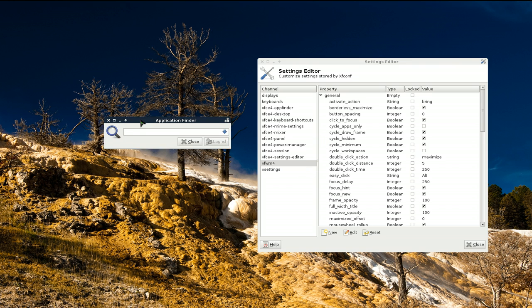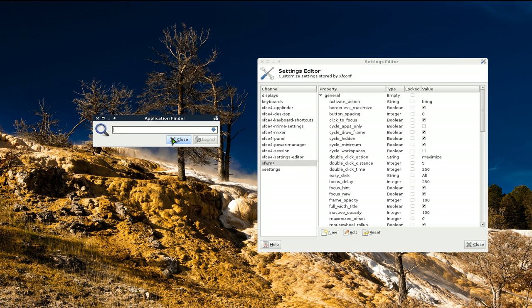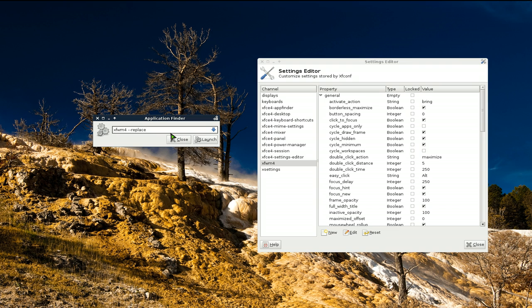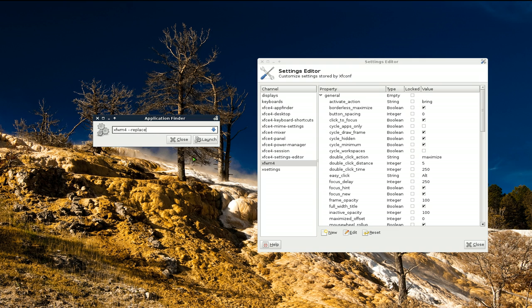And you have this little run dialog thing here. Type in xfwm4 space dash dash replace, and this will restart their window manager. And then you'll have the field back instantly. I don't want to do it right now because it'll mess up my screencast, but that's what you need to type in and it should reload your window manager.